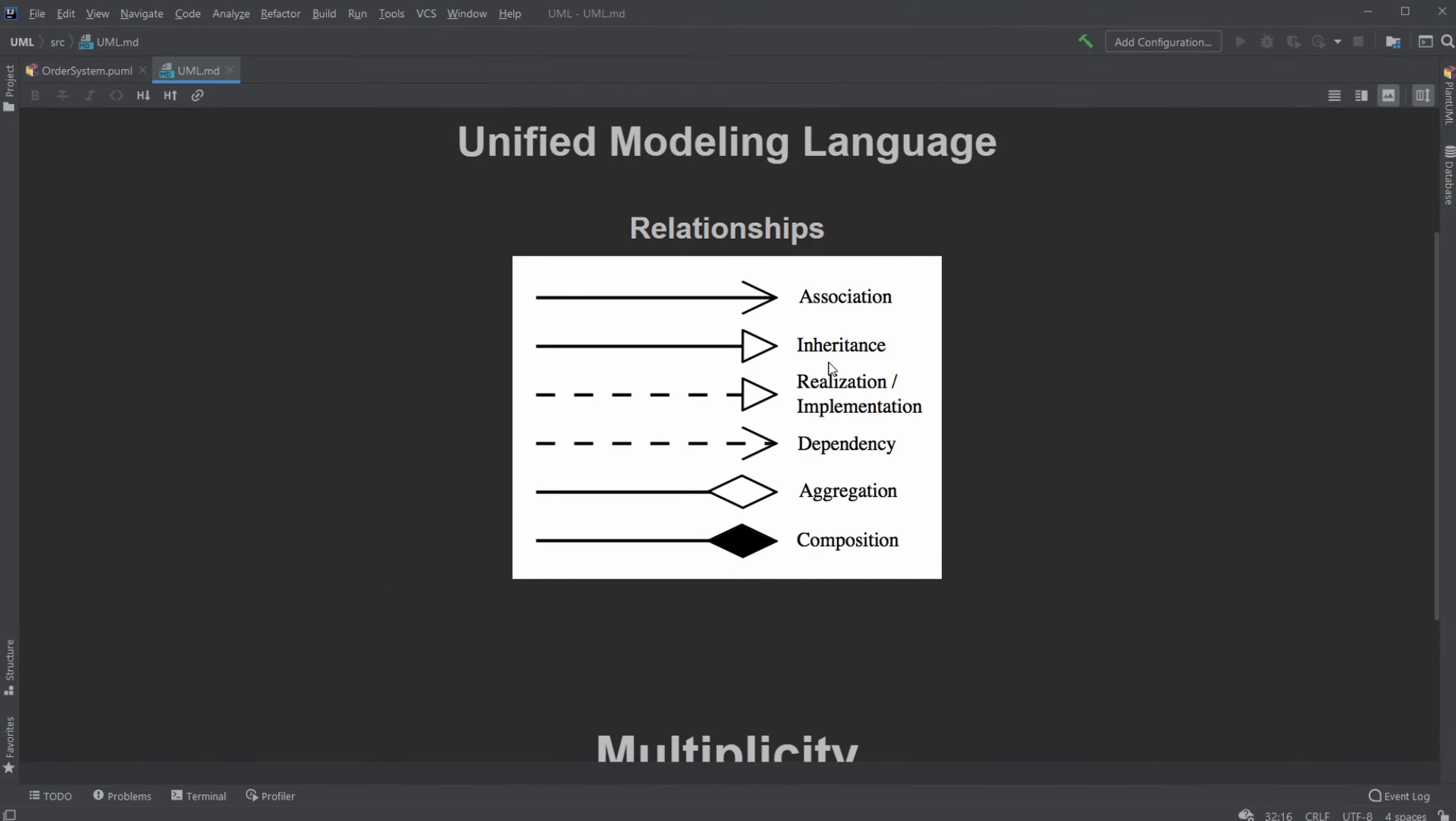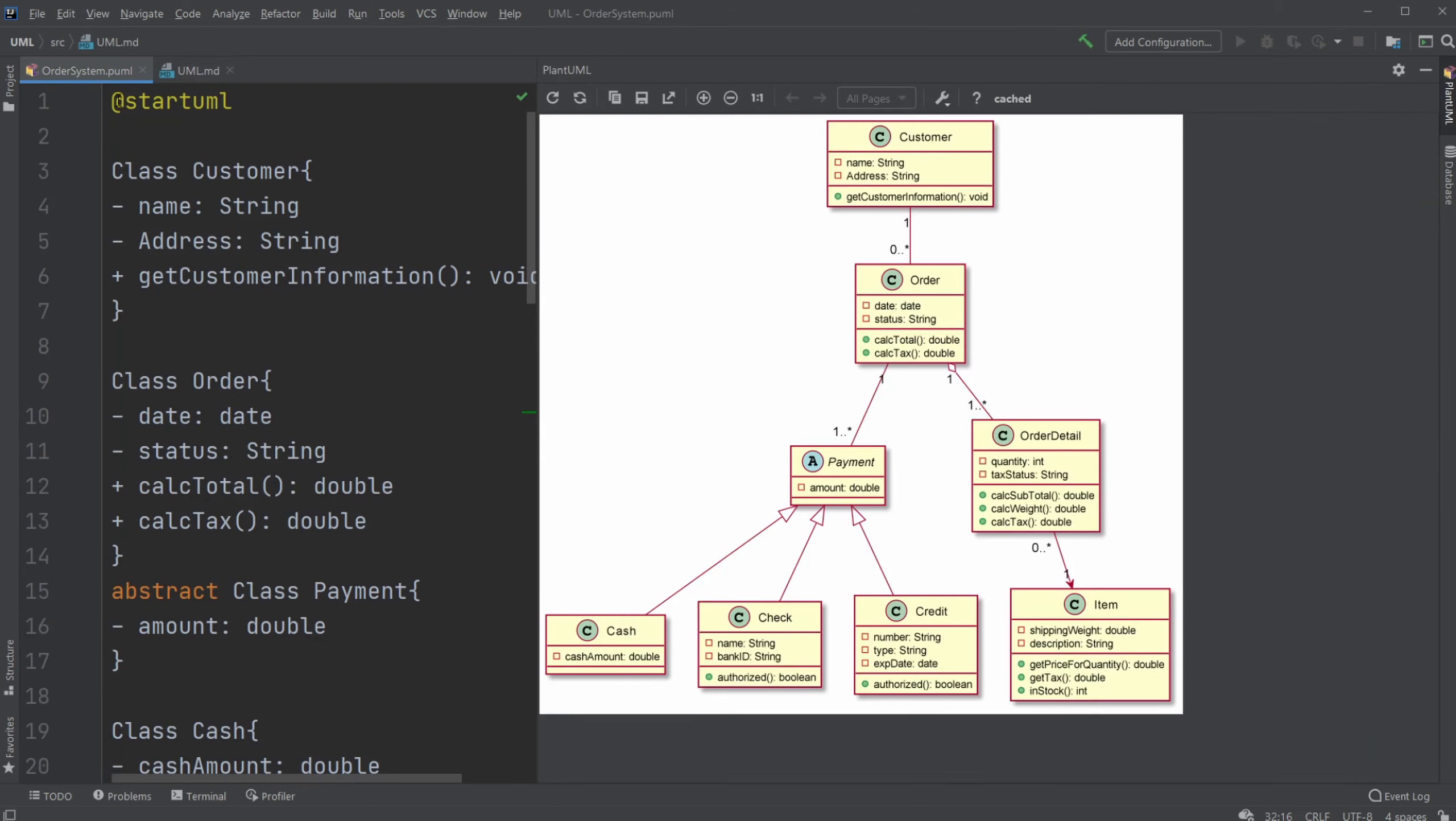So we look at the arrows. Inheritance arrow, because they extend our abstract class. Then we had our association arrows, which is just the lines or with the arrows, depending on how you feel.